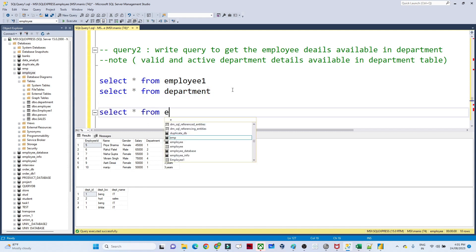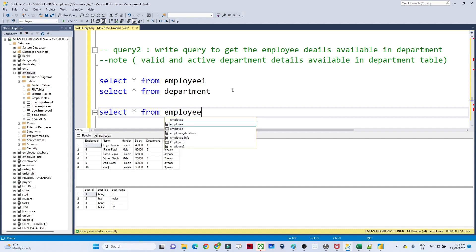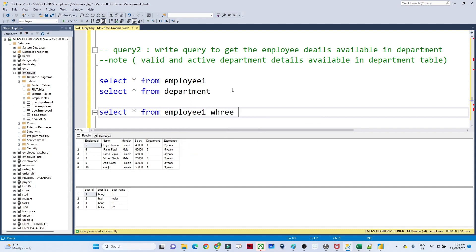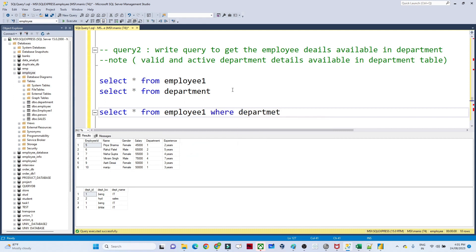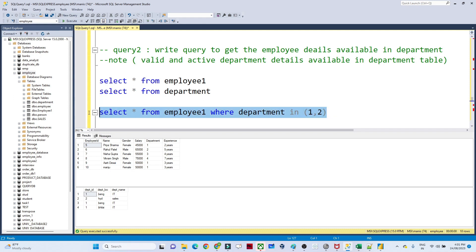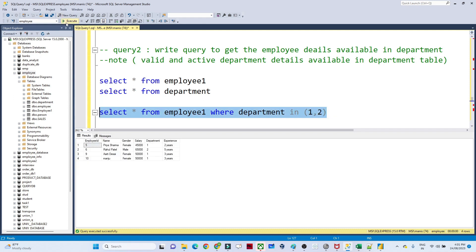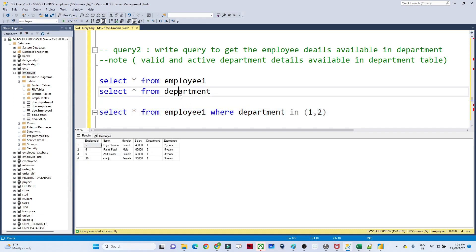I need to write a query to get the valid employee details — those whose information is available in the department table. I can write: SELECT * FROM employee WHERE department_id IN (1, 2), where 1 and 2 are the department IDs present in the department table. If I execute this I get only those records, but this approach hard-codes the department IDs.